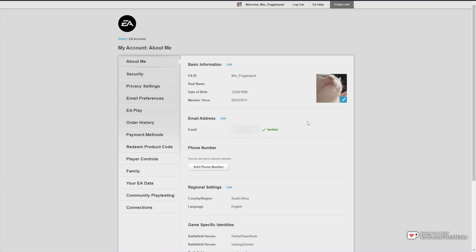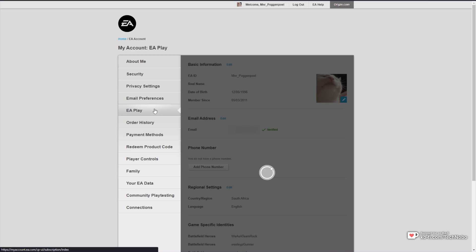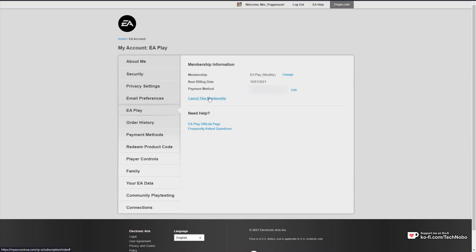When you get to this page, head across to EA Play on the left-hand side, then you'll see your membership information and the next billing date over here. All you need to do is click Cancel this membership down here.